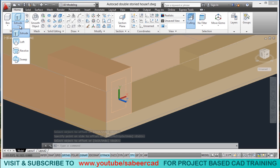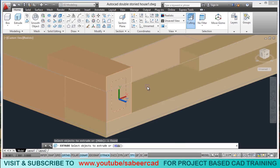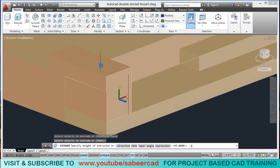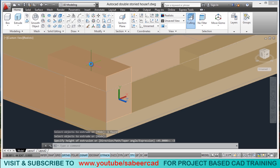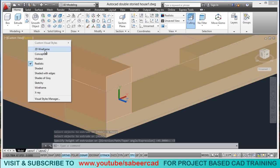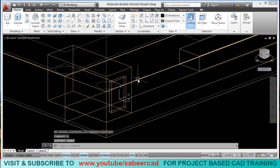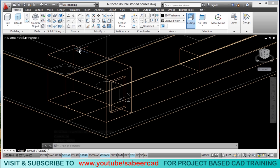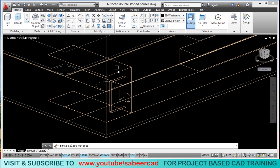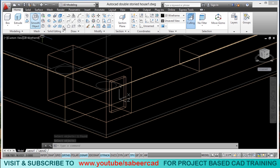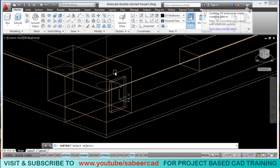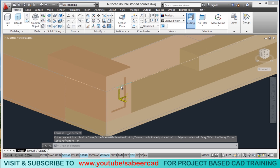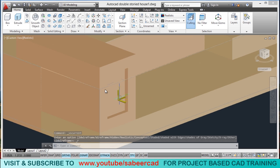Next, I will extrude this profile — I will click on extrude, select this profile, and give a height of extrusion of minus 3 centimeters. Now it is extruded. I will switch over to the wireframe representation, then erase the profile which I created for offset purposes — I will click on erase and select that profile. Next, I will go to subtract and subtract from this object — select the subtracted object and give an enter. We have now created a recess right on the front face.